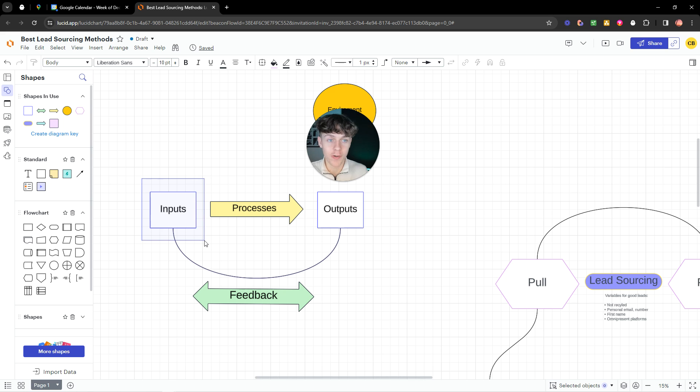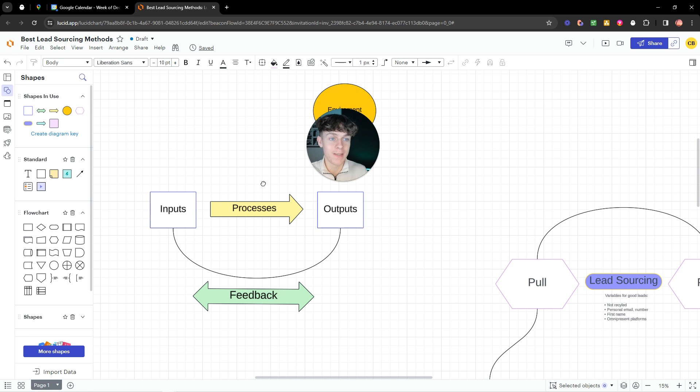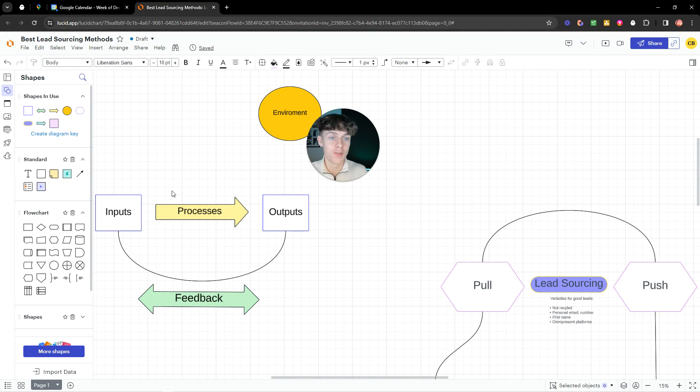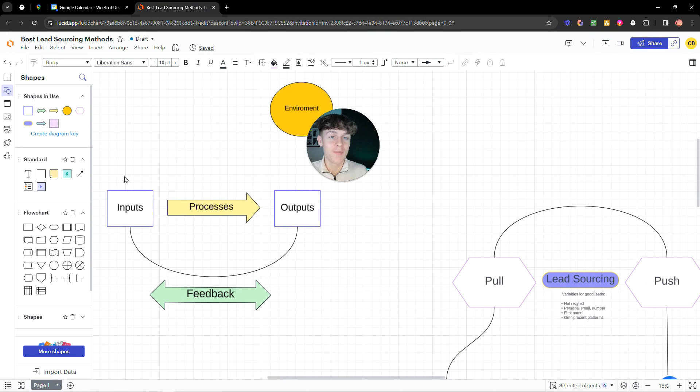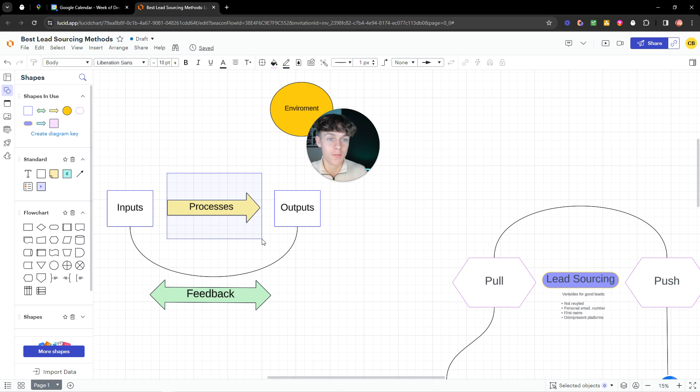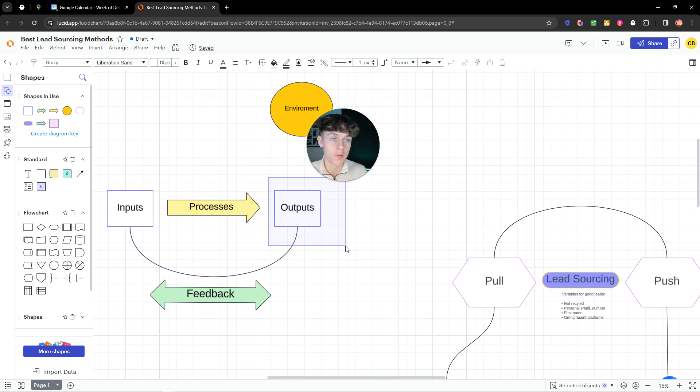So this could be your copy, correct. But what I see as a mistake is that the biggest constraint is actually the lead sourcing method. Because it doesn't matter how good your copy is, it doesn't matter how good your script is, if the actual quality of leads you're putting into the system is bad, it won't work and your output is going to result in that.